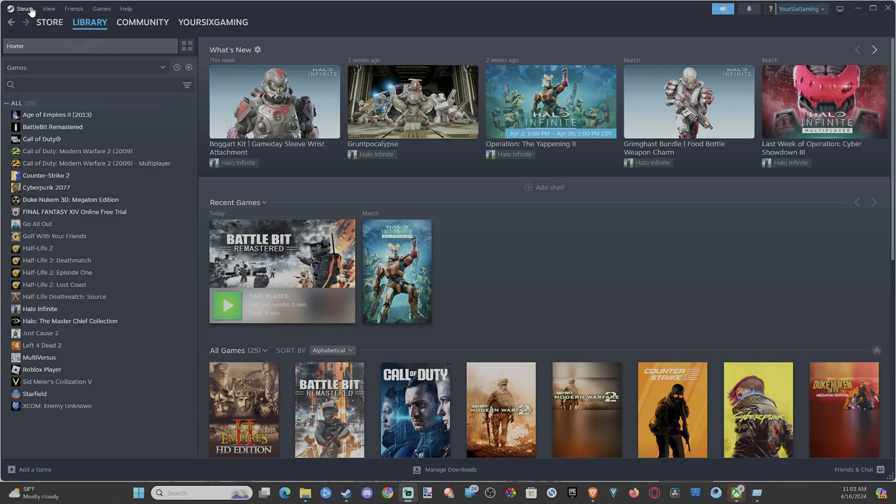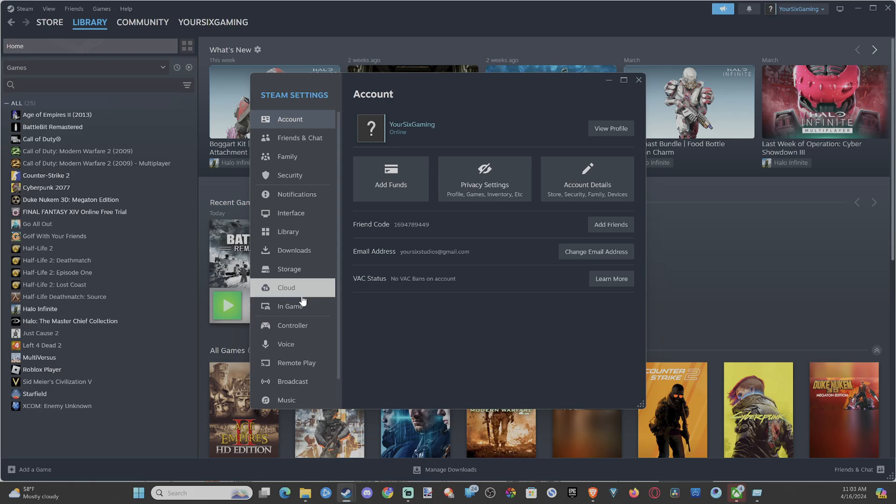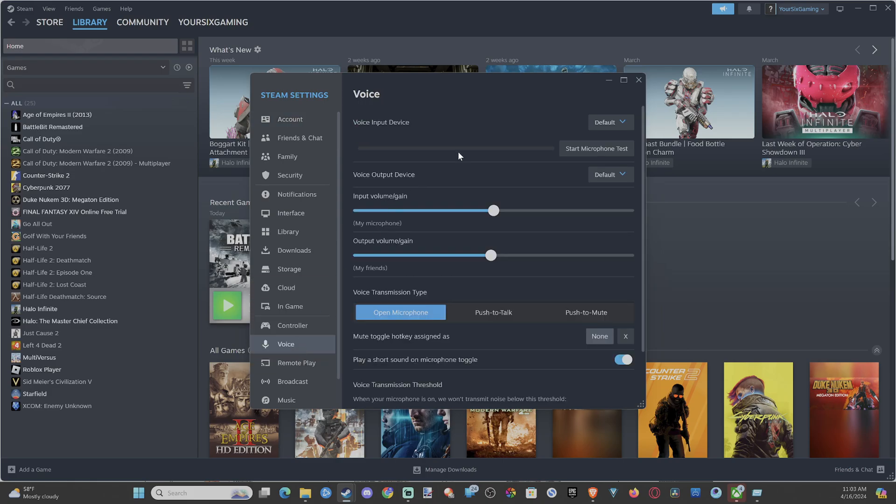We want to go up to Steam, drop down to Settings, go down to Voice. Then here is our voice input. We can select our microphone. The voice output is where the voices of our friends are going, and we have the volume controls for my microphone on top, my friend's voice on the bottom.